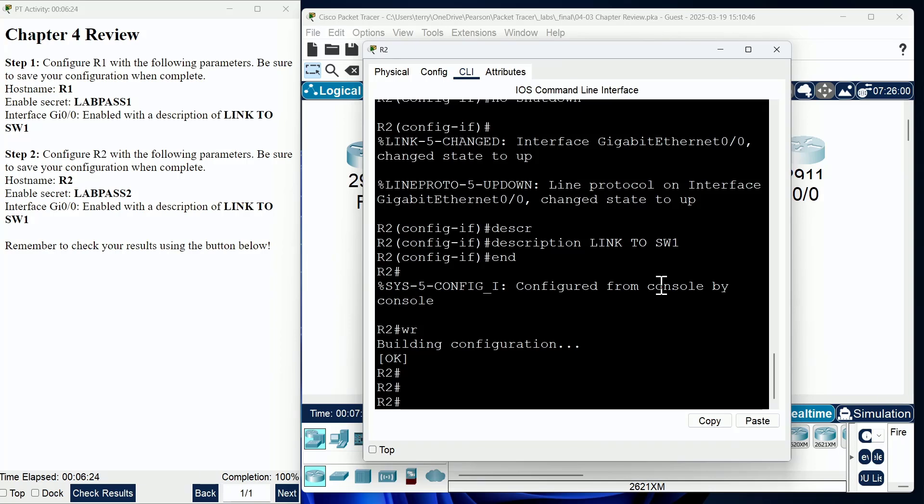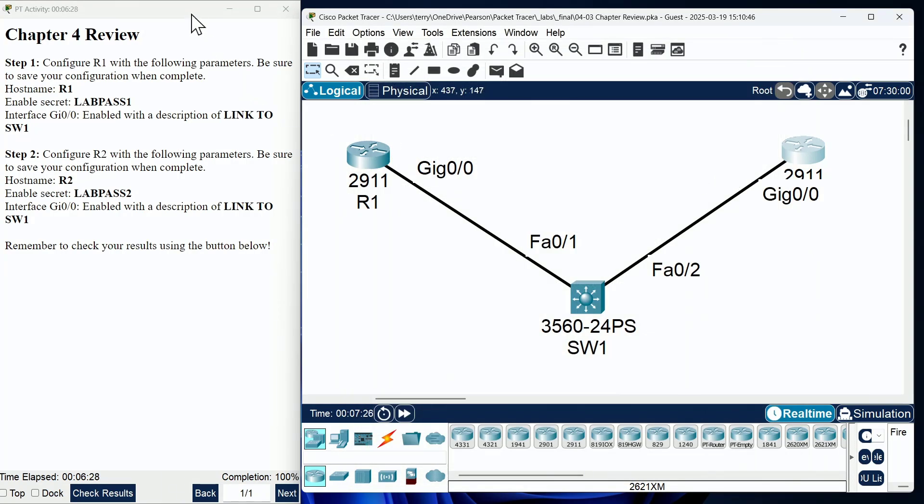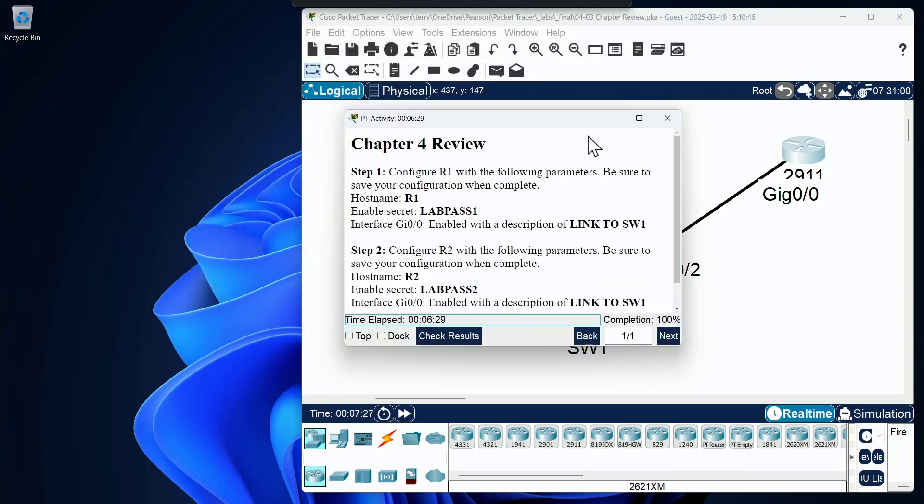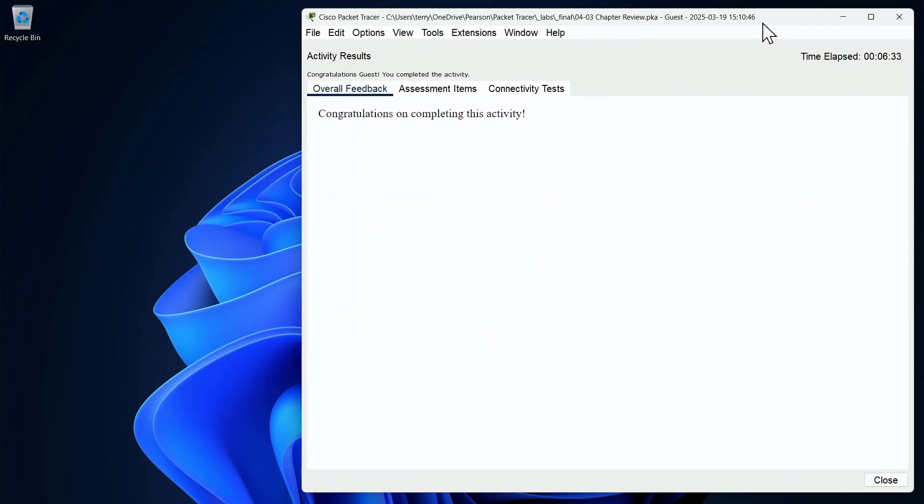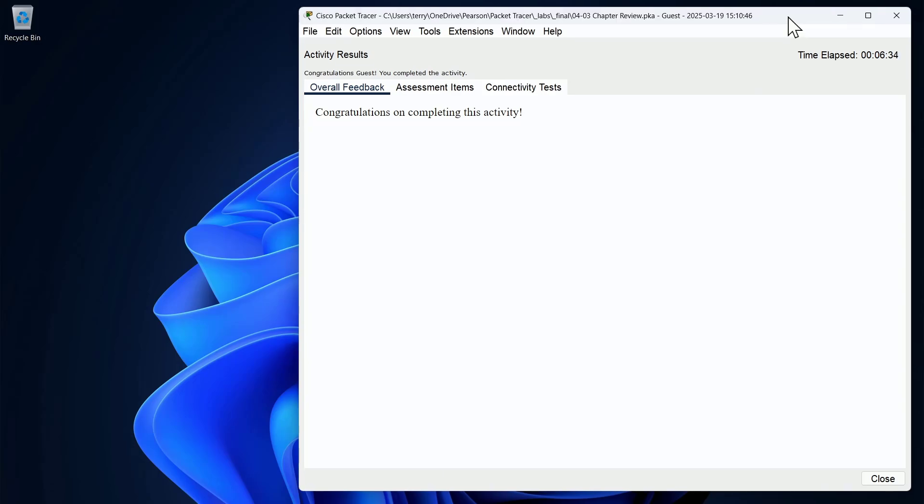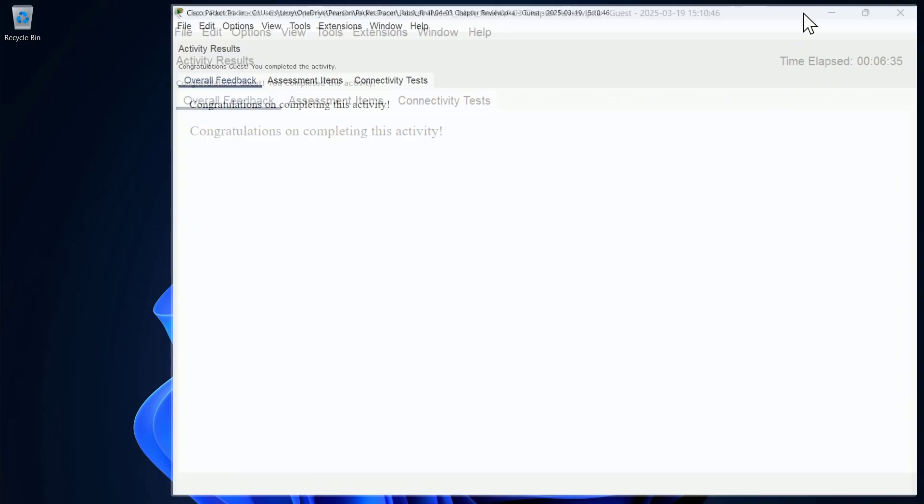So I think we are good. I'm going to go ahead and close the configuration windows, and we are going to use the check results button inside of our packet tracer lab to make sure we completed the activity without losing any points.